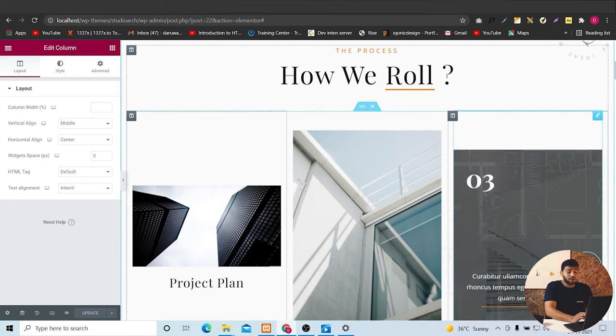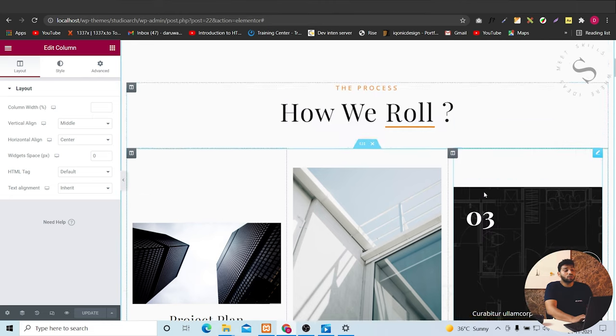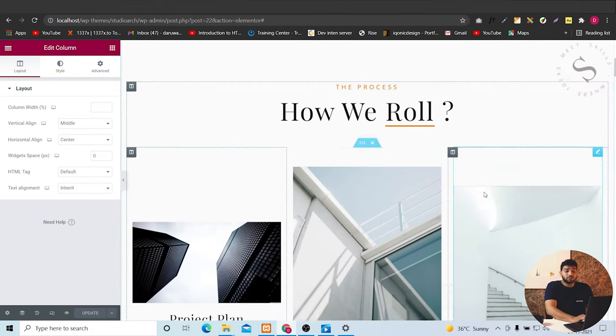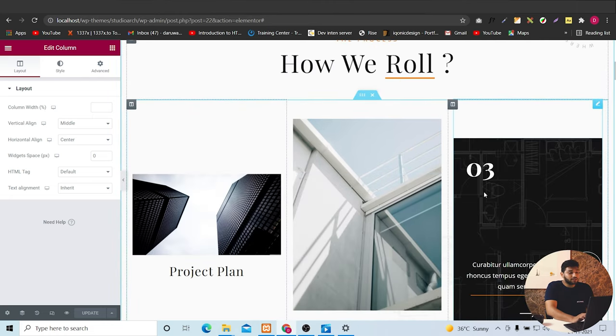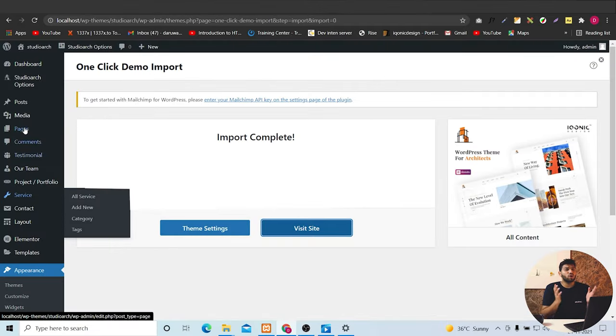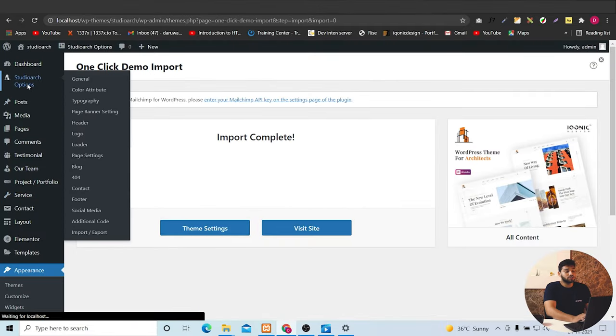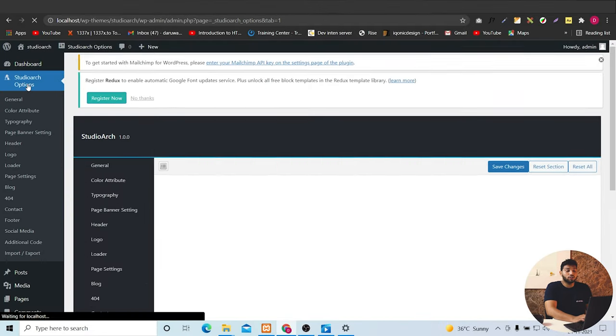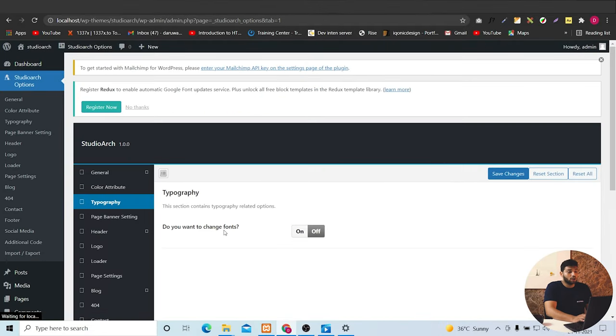Now in this page section, you can customize all the pages in the same way. Now going to the key features, you can click on the Studio Arc.